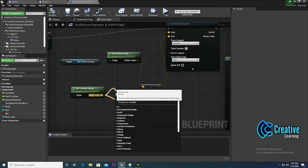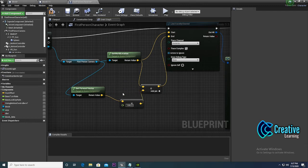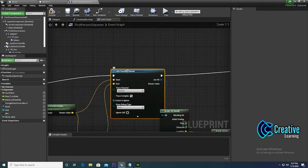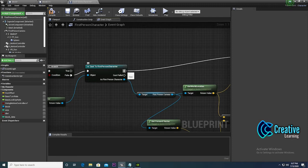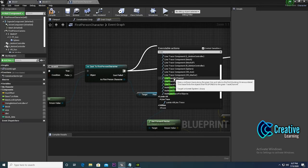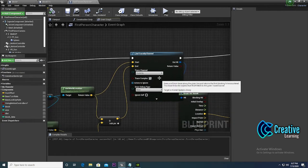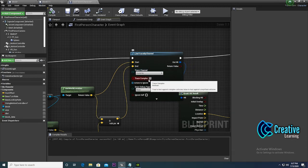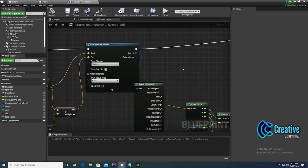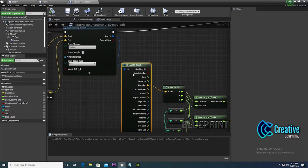We get the forward vector and add it to the location using a vector plus float node. Then add a 'line trace by channel' node — make sure you use 'line trace by channel'. Set it to trace complex and set the draw debug type. If you set it to 'draw' or 'for duration', you can see the direction the trace is hitting.